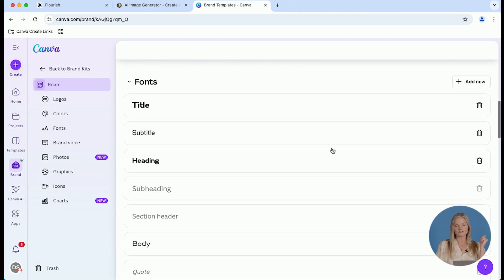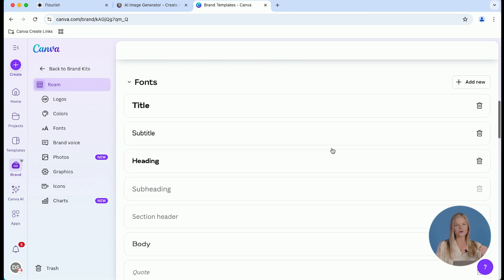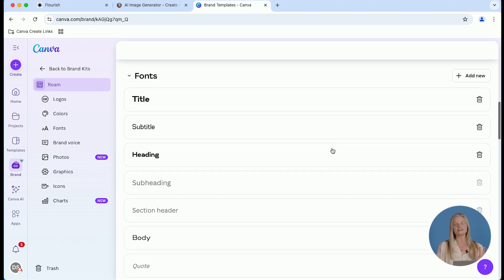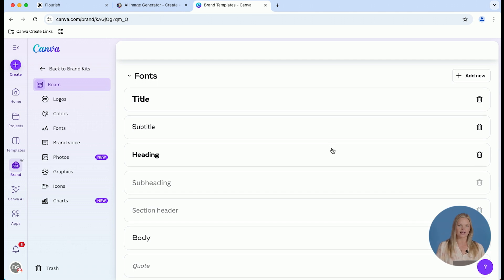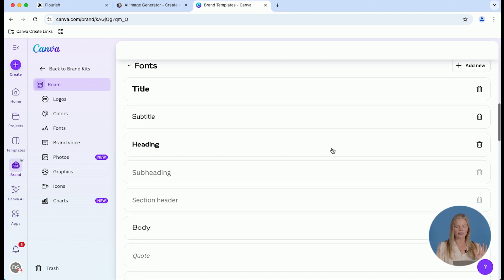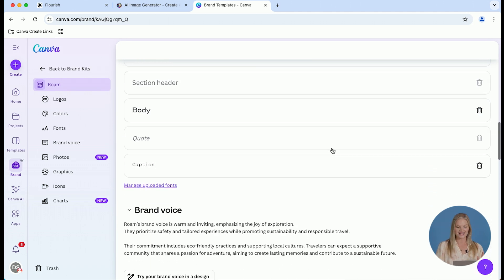Next, we're going to move down to fonts. It used to be that Canva only allowed you to have three fonts. Now it's eight, which I know can overwhelm some people, but don't feel the need to fill all of these out if it overwhelms you. I would just stick with your heading, your subheading and your body font and call it a day.